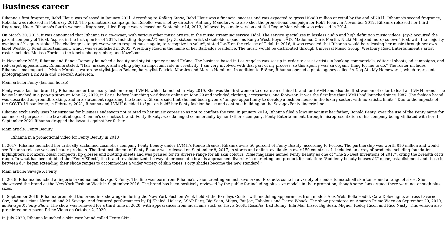It was announced that Rihanna is a co-owner with various other music artists in the music streaming service Tidal. The service specializes in lossless audio and high-definition music videos. Jay-Z acquired the parent company of Tidal, Aspiro, in the first quarter of 2015. Including Beyoncé and Jay-Z, 16 artist stakeholders, such as Kanye West, Madonna, Chris Martin, Nicki Minaj, and more, co-own Tidal, with the majority owning a 3% equity stake. 'The challenge is to get everyone to respect music again, to recognize its value,' stated Jay-Z on the release of Tidal. In 2016, it was revealed that Rihanna would be releasing her music through her own label, Westbury Road Entertainment, which was established in honor of Westbury Road, the name of her Barbados residence. The music would be distributed through Universal Music Group. Westbury Road Entertainment's artist roster includes Melissa Forde as the label's photographer and Keisshawna.